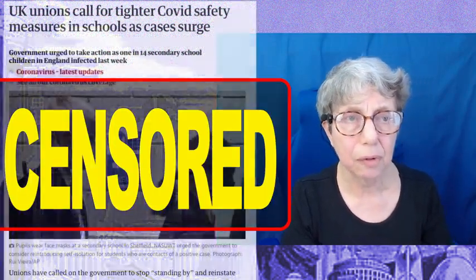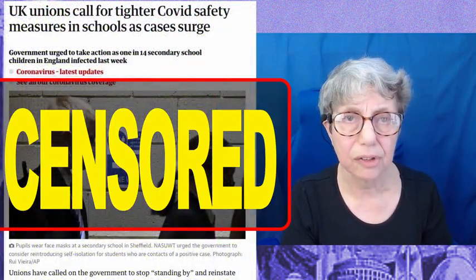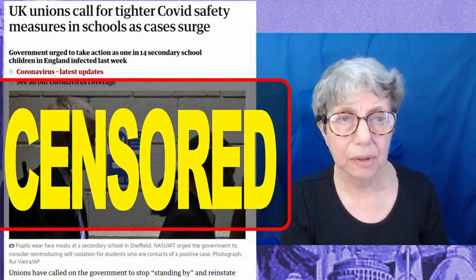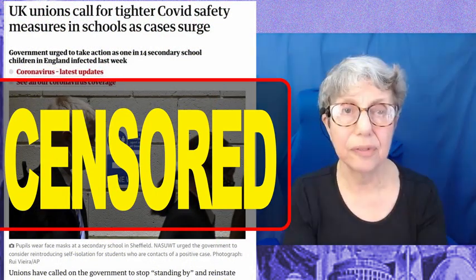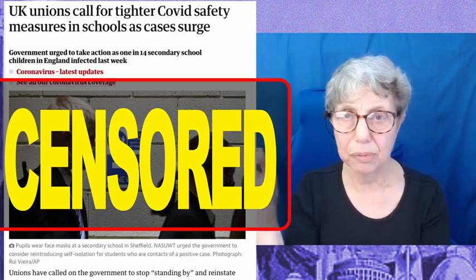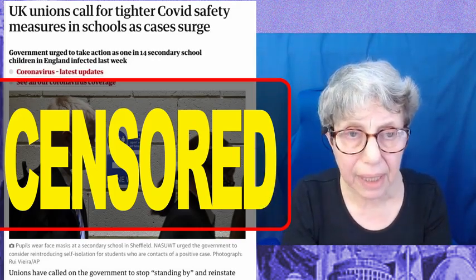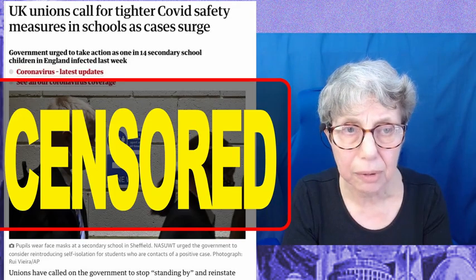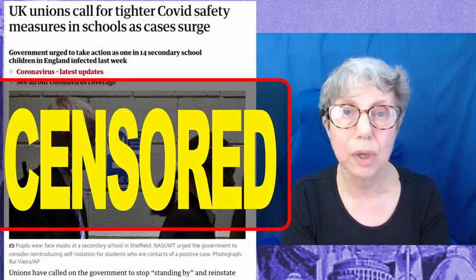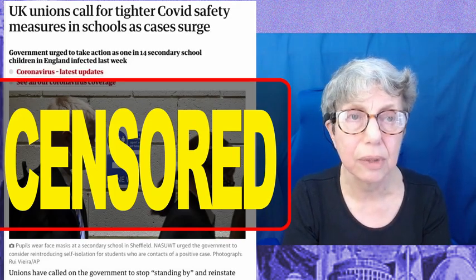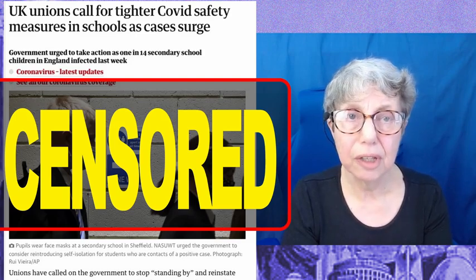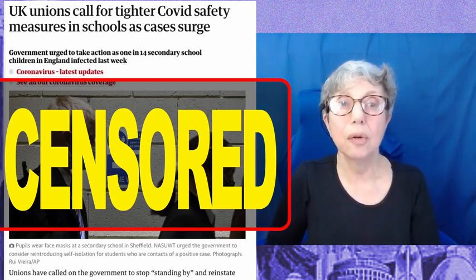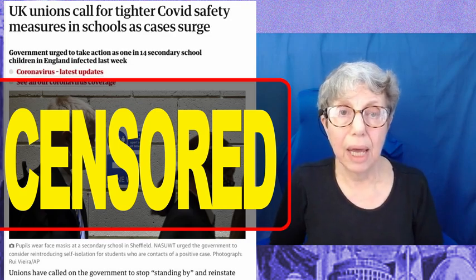This is, I think, from October. At the moment I can't see the date on it, but I'll find that. The NASUWT, which is one of the biggest teachers unions, call for tighter COVID safety measures. They call it COVID safety measures.